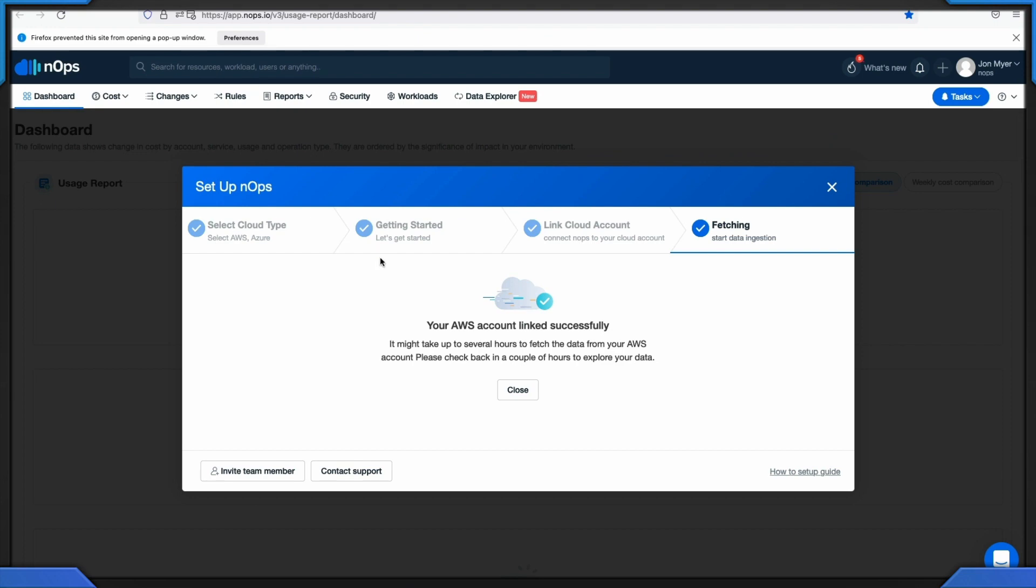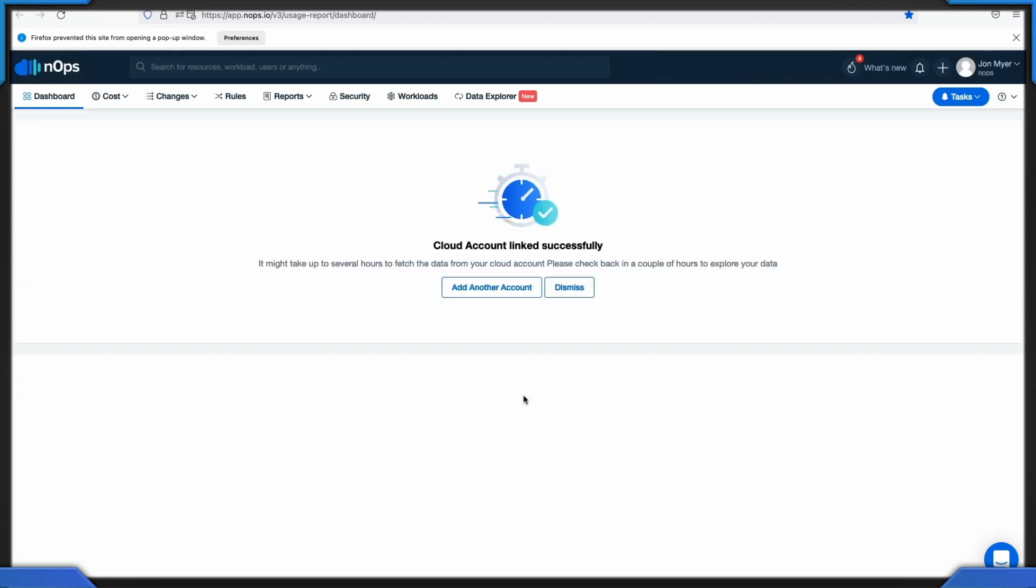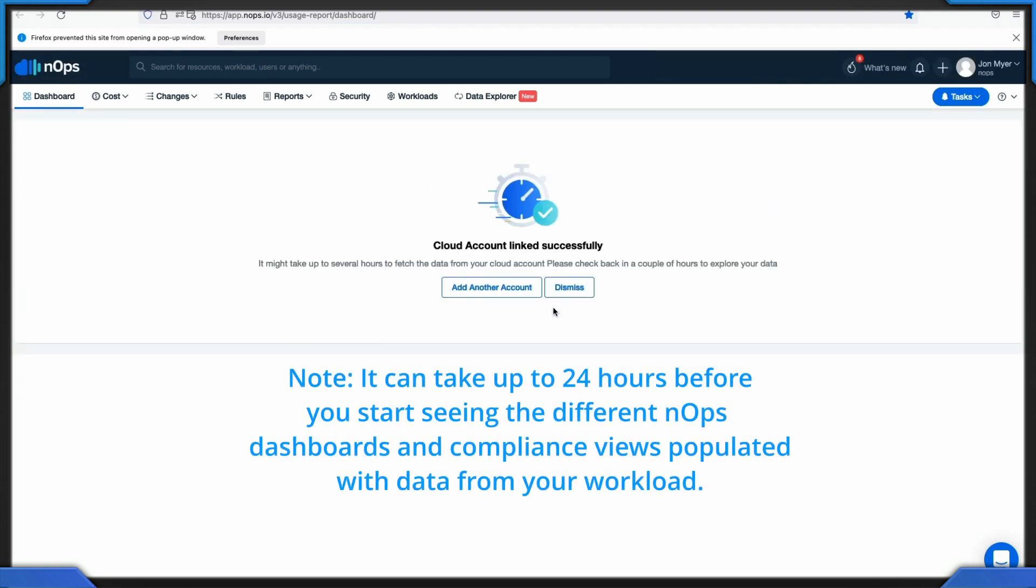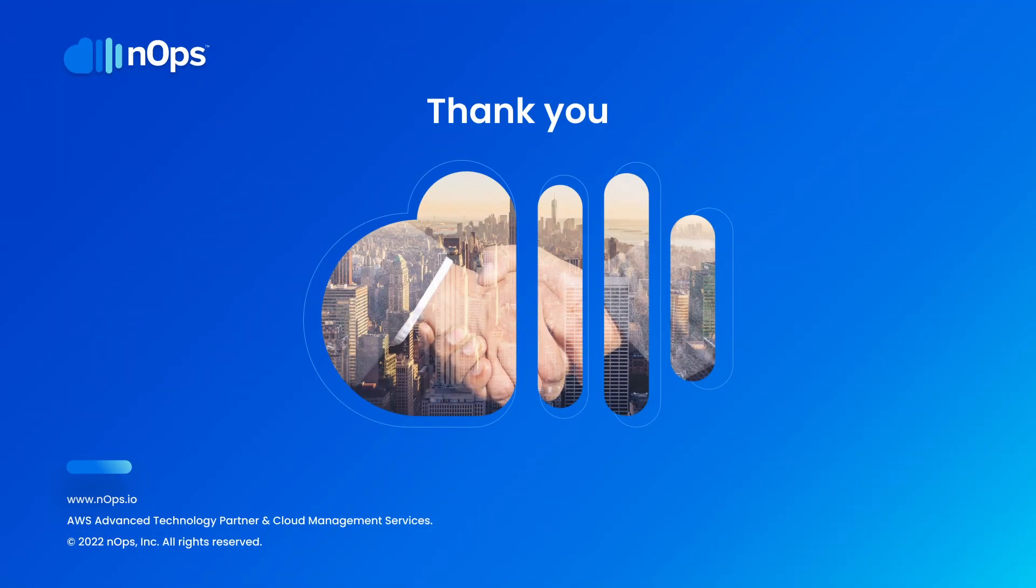Fetching is the last step in the pop-up screen. Fetching checks the account connectivity with AWS, checks CloudFormation stack permissions, and starts a data ingestion. After the stack creation is successful, you can go back to your N-OPS account. Note that it can take up to 24 hours before you start seeing the different N-OPS dashboards and compliance views populated with your data from your workload. This completes how to add an AWS account to your N-OPS console.